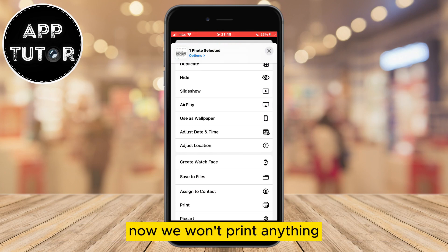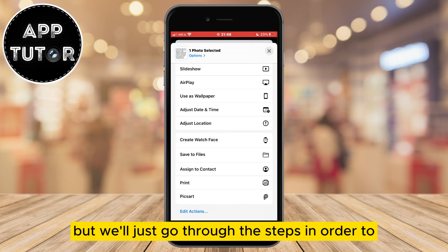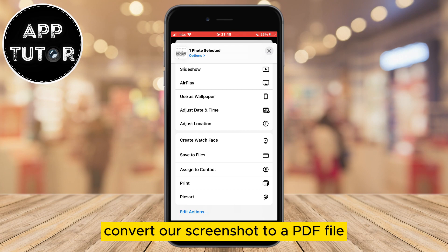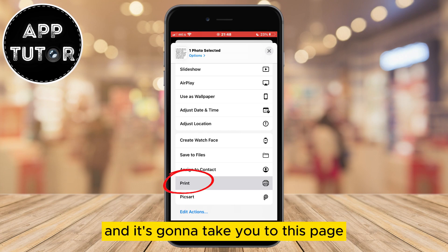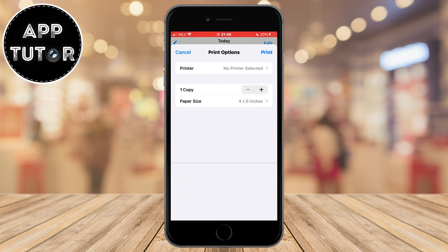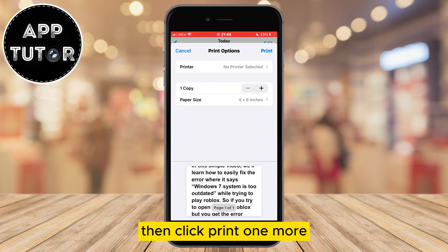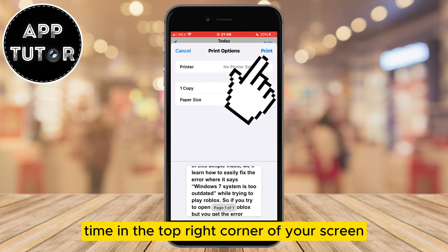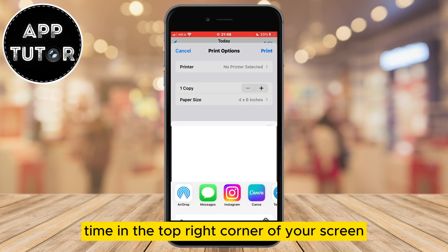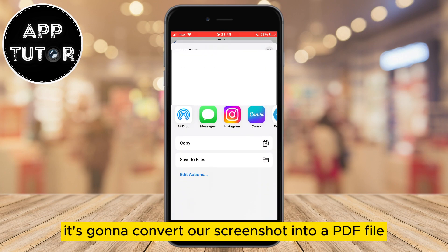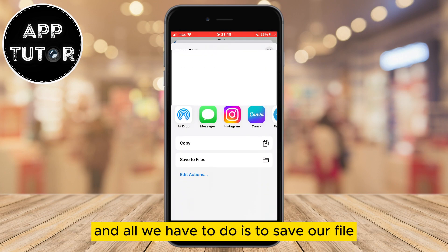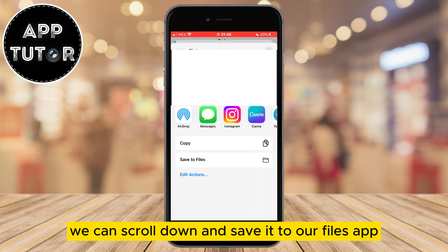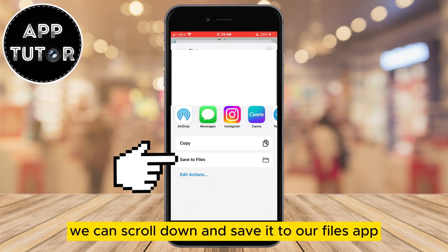We won't actually print anything — we'll just go through these steps in order to convert our screenshot to a PDF file. Click on the print button and it will take you to this page. Then click print one more time in the top right corner of your screen. It's going to convert our screenshot into a PDF file. Then scroll down and save it to the Files app.